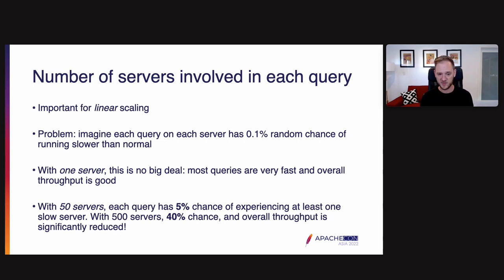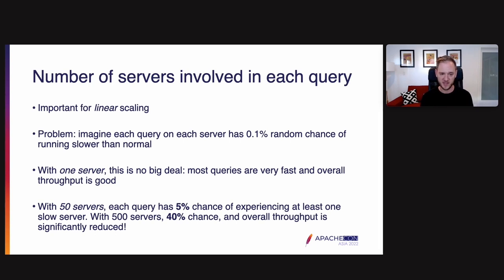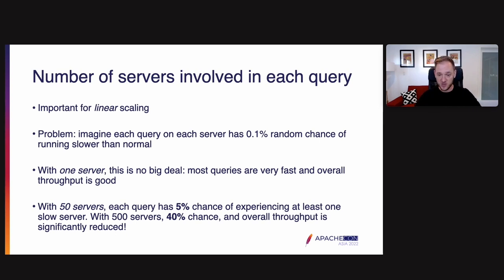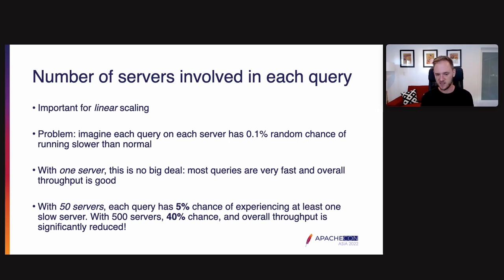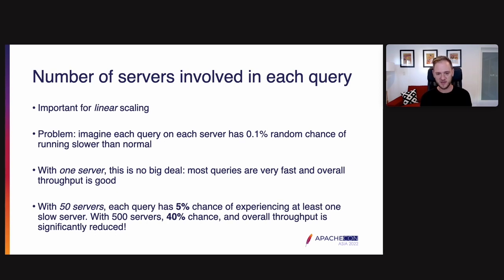But with 50 servers, each individual query has a 5% chance of experiencing at least one slow server because it's got a 0.1% random chance per server. And that really adds up. The chance that no server is slow, the chance that they're all going to be fast, is not 99.9%, it's only 95%. And then with 500 servers, it gets even worse. There's a 40% chance that at least one server is going to be slow. Overall throughput there is significantly reduced because 40% of queries are getting hit by a slow server.